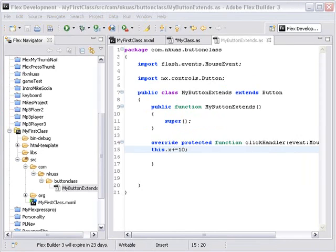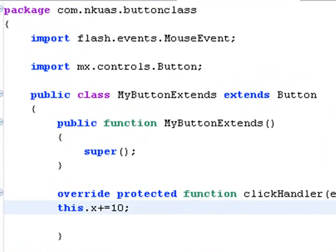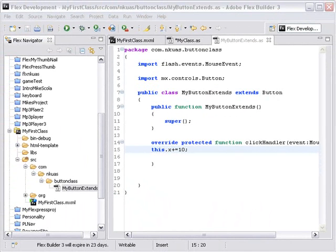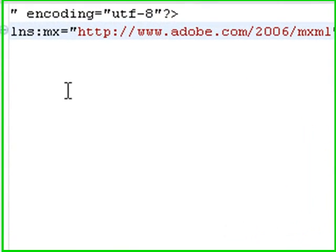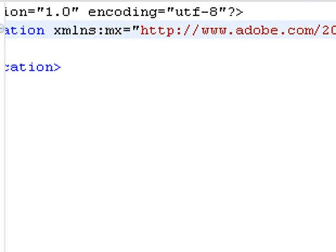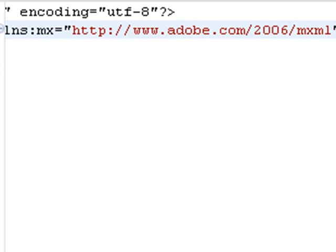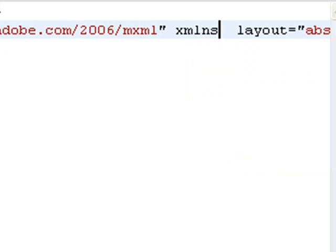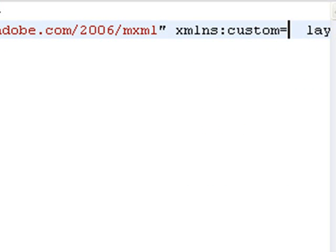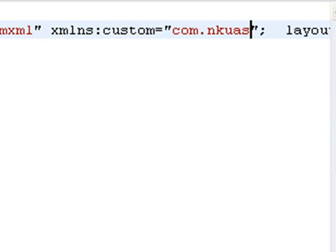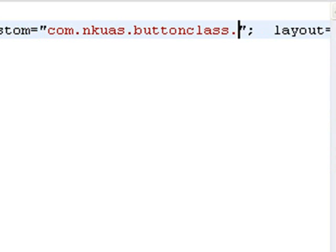Now that we've created our package, we want to bring that into our Flex project and have it live inside the MXML. There are two ways to do that — through namespace or ActionScript. Let's use namespace first. Click on the My First Class application. In the MX application tag, I'm going to open up a space and type in XML namespace or xmlns, give it a custom name — I can call it whatever I want. That will become my identifier tag, and that's going to equal the class path: com.nkuas.buttonclass.* (wildcard). And now that should be defined as a MXML namespace.